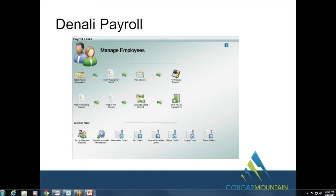If payroll is running on another machine, the conversion works like any other Denali conversion. The machine performing the conversion needs network access to the machine that has the Pro payroll files. Denali uses SQL Server for payroll as well, so all workstations logged into a central SQL Server will work with payroll just like the other modules.